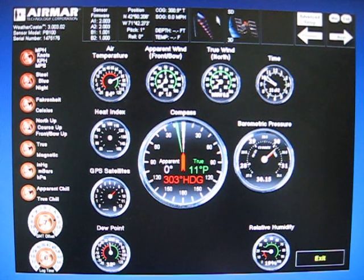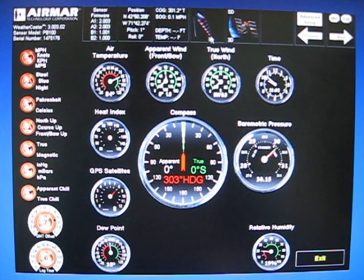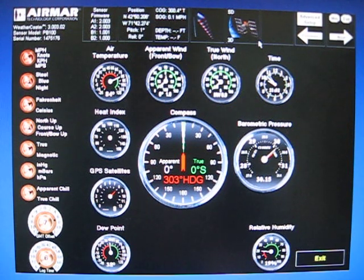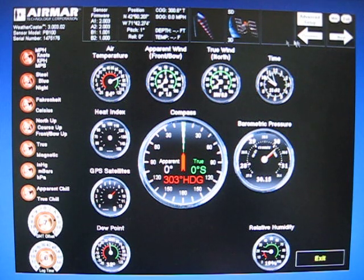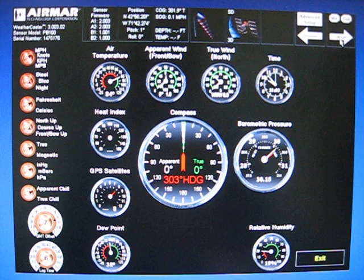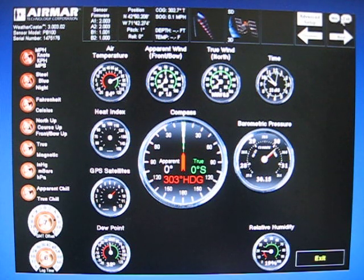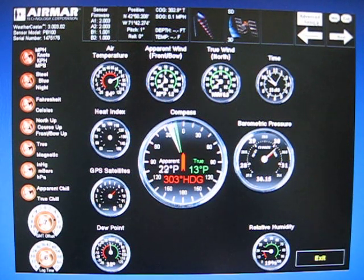The next box over you have your windsock information which will change as wind speed increases or decreases. Next box over is your GPS information, and then all the way in the top right you have your previous page and next page, your minimize and your exit, and also the advanced setup.